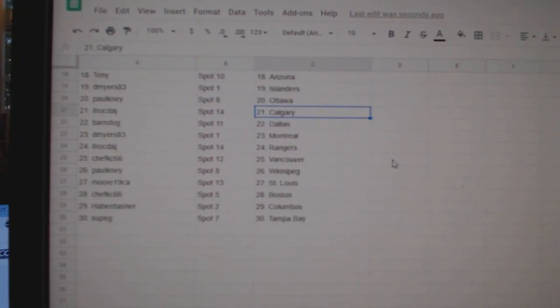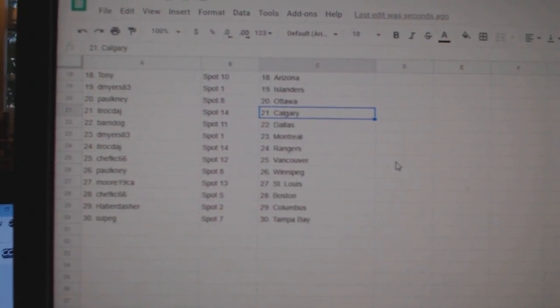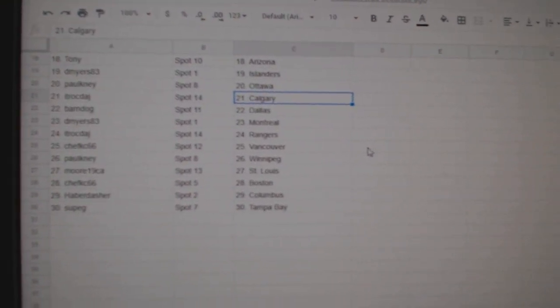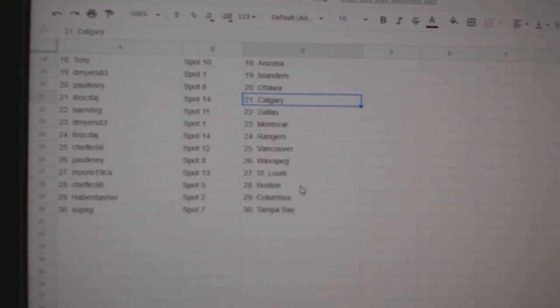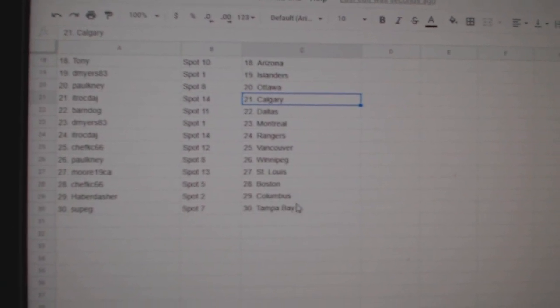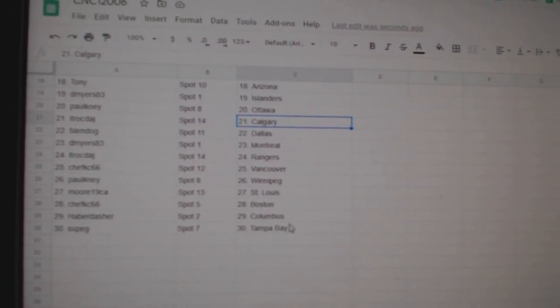Calgary Barndog, Dallas D. Myers, Montreal ITR, Rangers Chef Casey, Vancouver Palkney, Winnipeg Moore, St. Louis Chef Casey, Boston Haber Doctor Columbus, and Soup G Tampa.